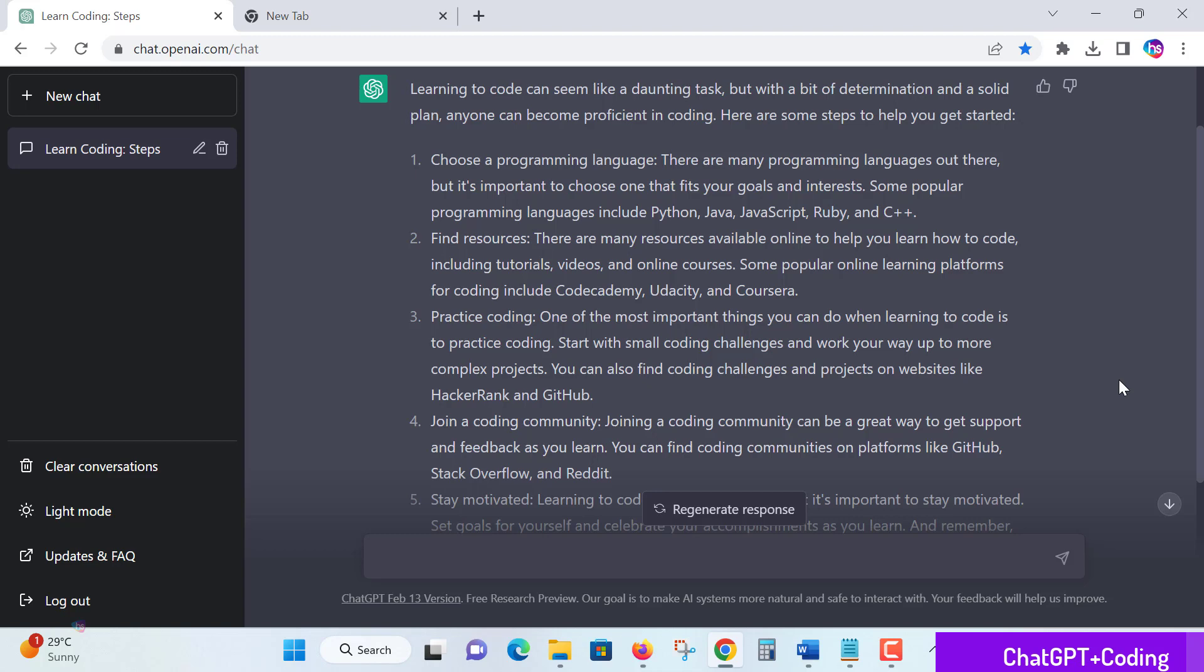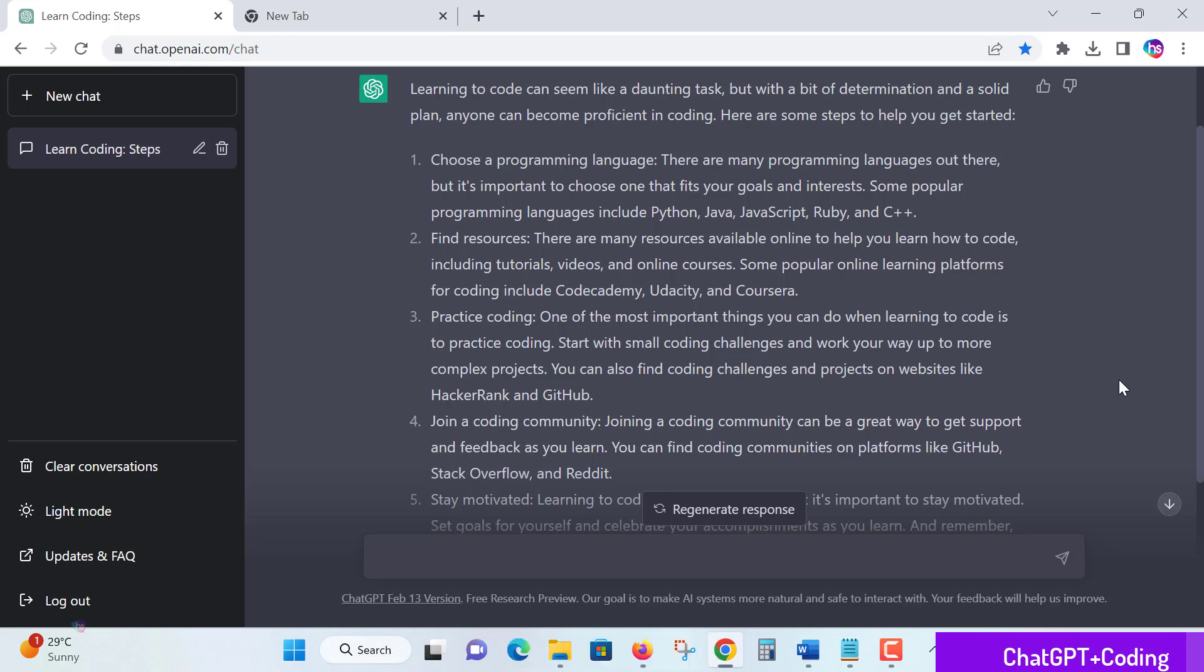Find resources. Many resources are available, online and offline, like books, blogs, and tutorials. Find these online resources to get started and check your understanding, where you're putting interest to start learning. Definitely anyone can start.